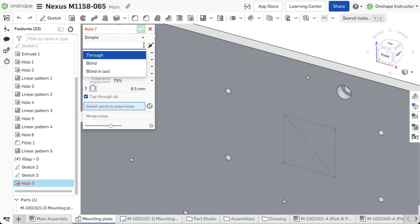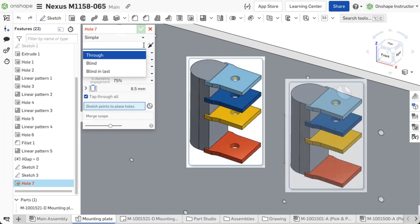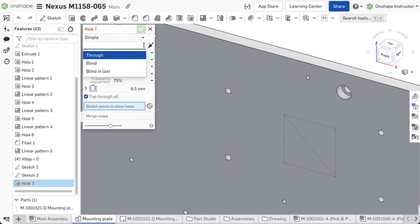A through hole passes entirely through the selected part or parts, while blind creates the hole to a specified depth.